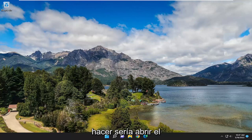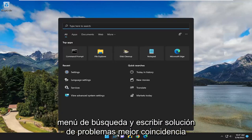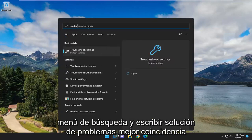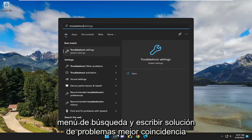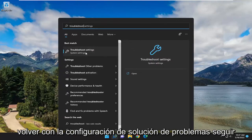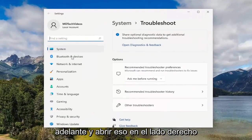First thing I recommend doing would be to open up the search menu and type in Troubleshoot. Best match should come back with Troubleshoot Settings. Go ahead and open that up.